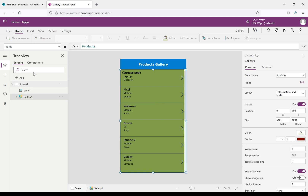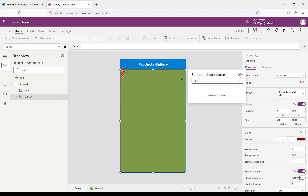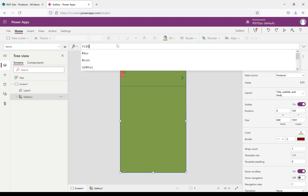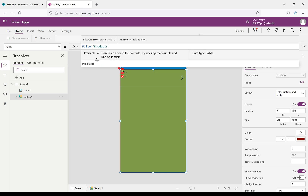When you select the gallery, there is a property named Items. In this property, we can see Products as a data source which is getting all the data. Now I want to filter the data based on one of the properties. I'll remove the current value and write a filter function. When you click it, you can see the IntelliSense — the first parameter is source, the second is a logical test, and you can write multiple logical tests.